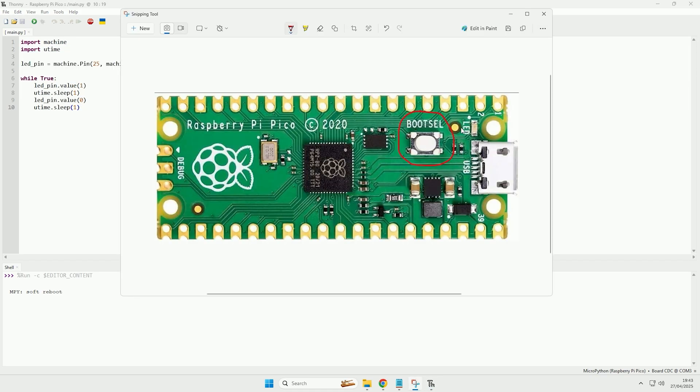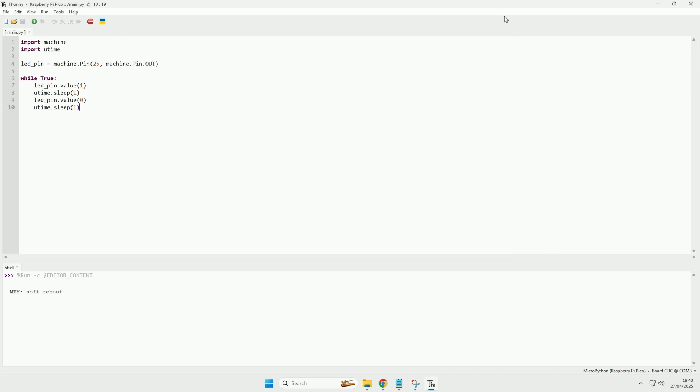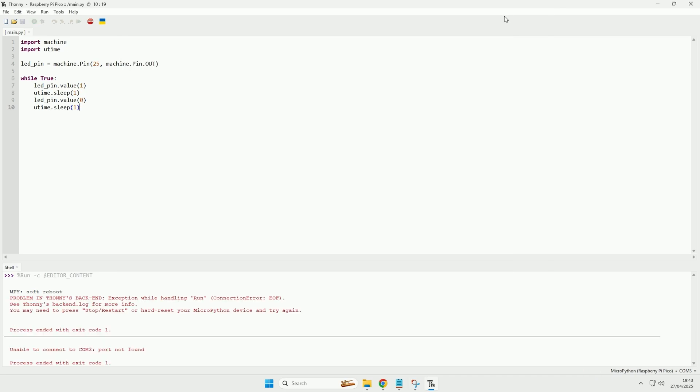So when you run this code, that LED on the Raspberry Pi Pico should start blinking, and then if I unplug it and plug it back in, as I've named the program main.py, it has automatically started running that program again, so the LED is running now it has power again.